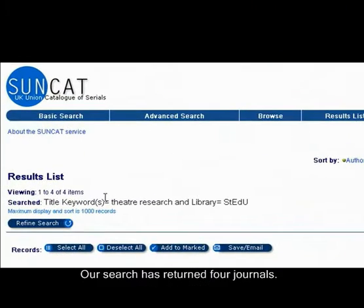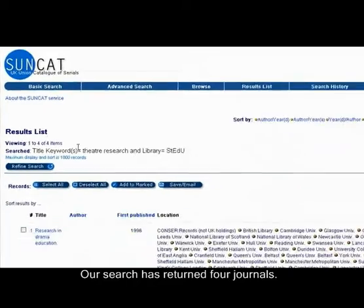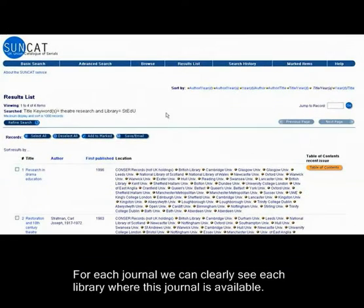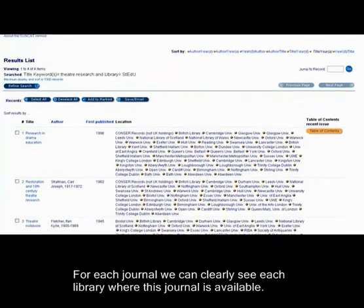Our search has returned four journals. For each journal, we can clearly see each library where this journal is available.